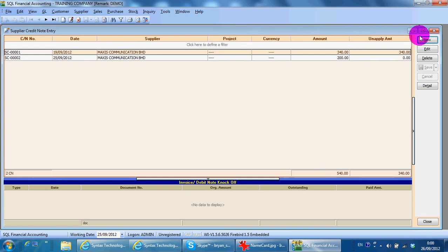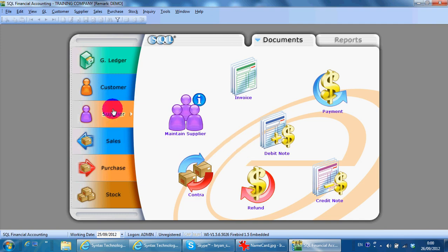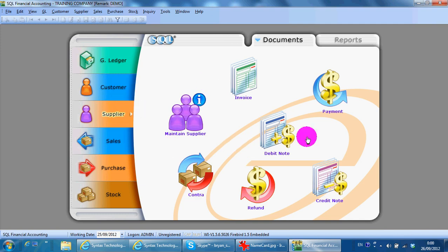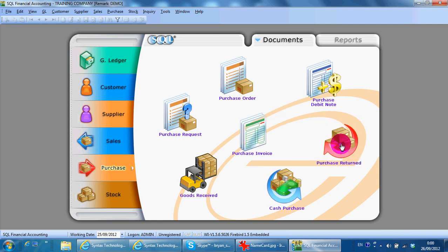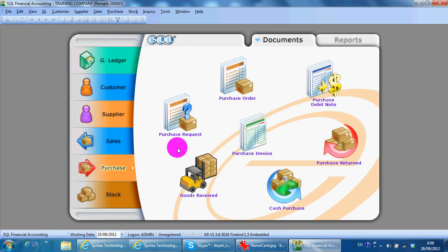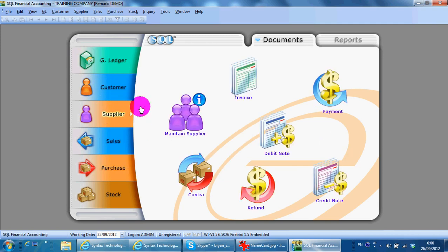You will notice that under supplier there is credit note purchase, also purchase return. If you create purchase return over the purchase module, under supplier the credit note will be created automatically. It's a dual posting.